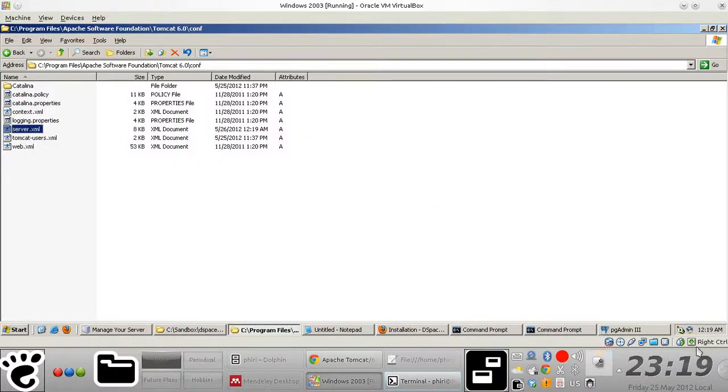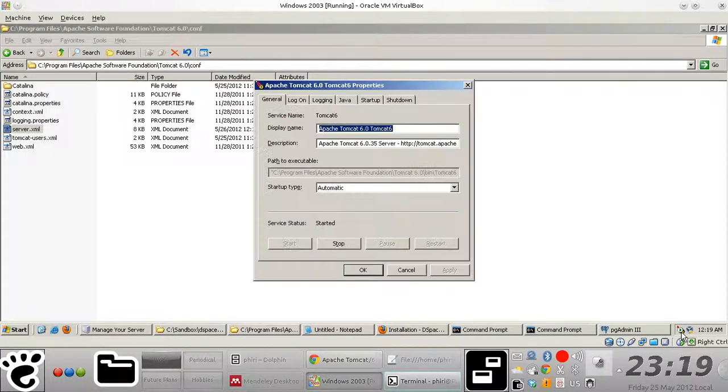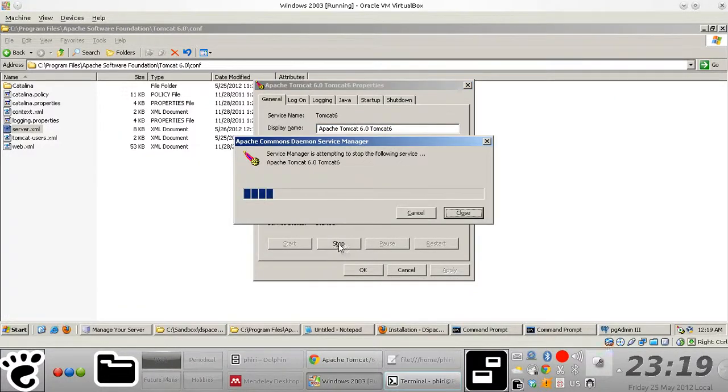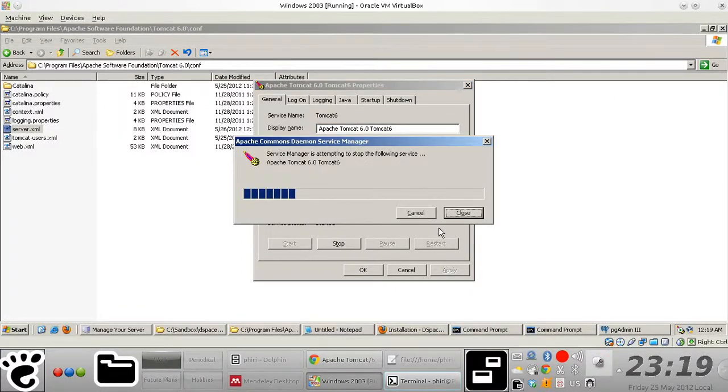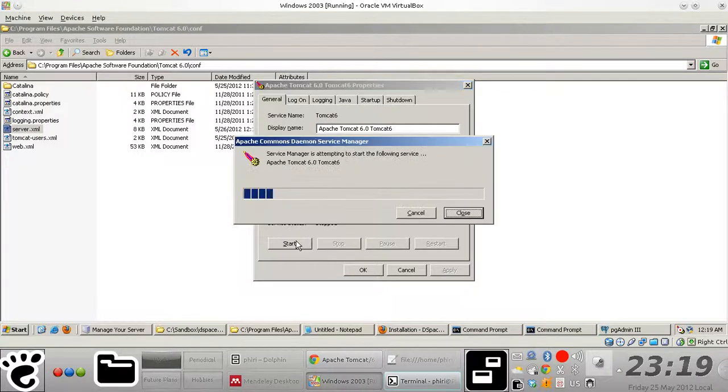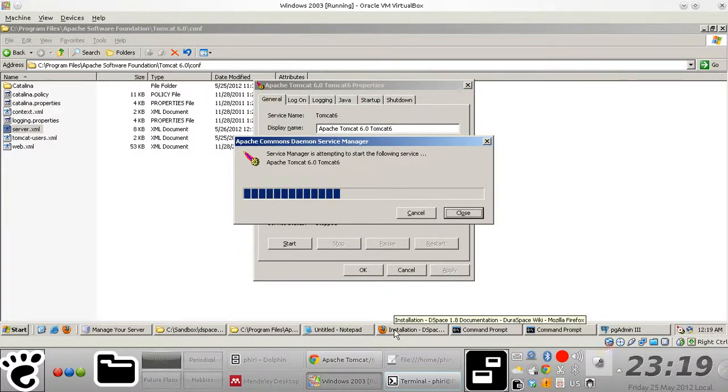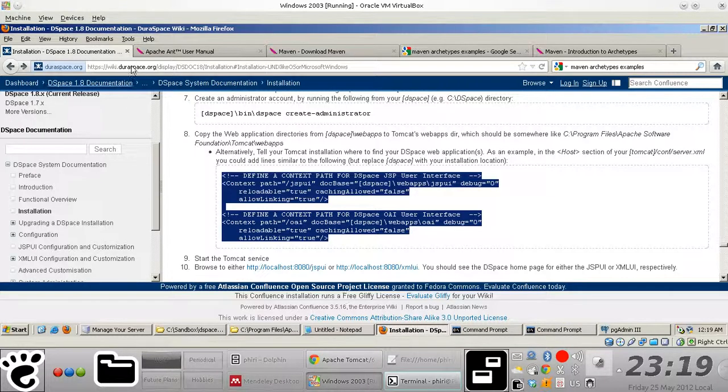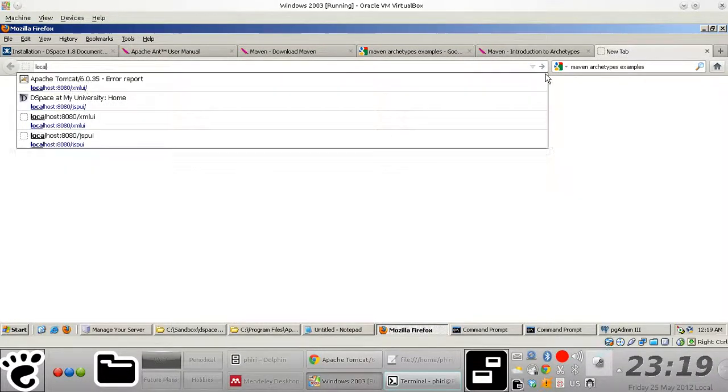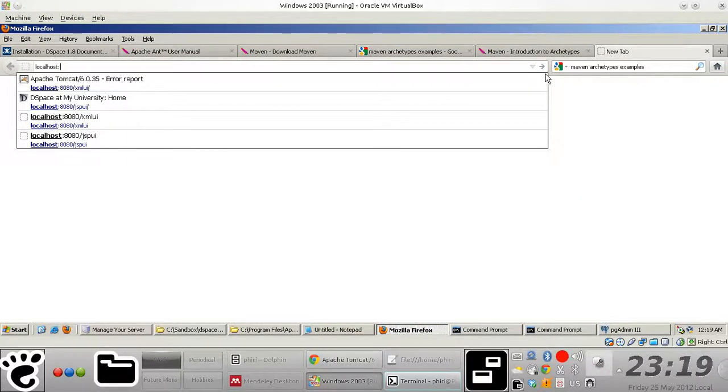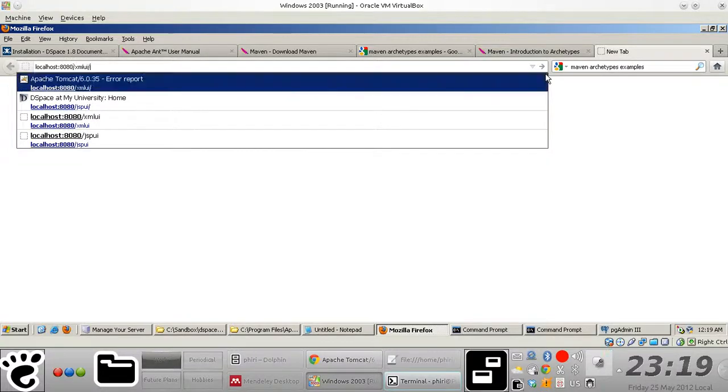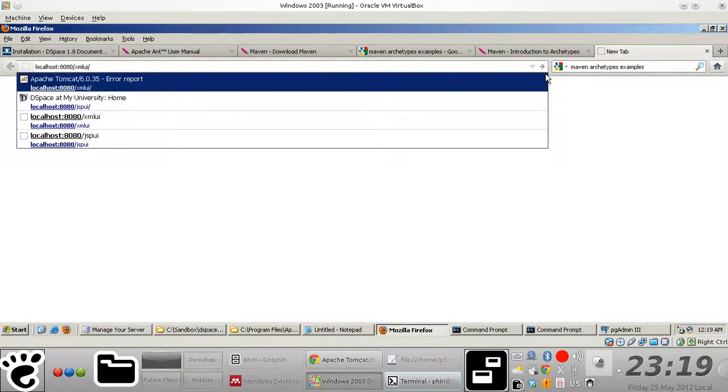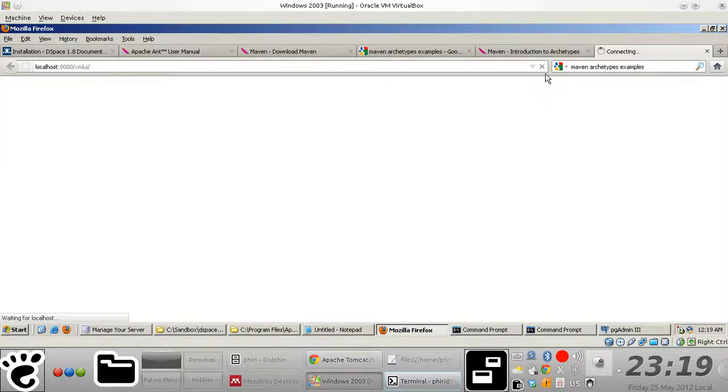Now the next thing to do is obviously to restart Tomcat in the event that it wasn't stopped. So you restart it, you stop and start it, and then you should be able to quickly pick up the different web applications.